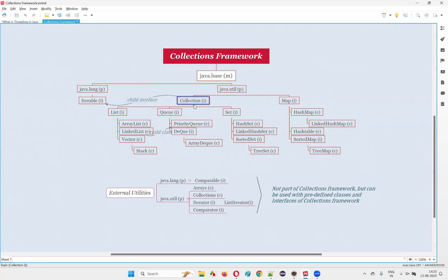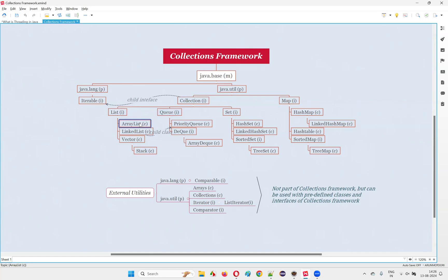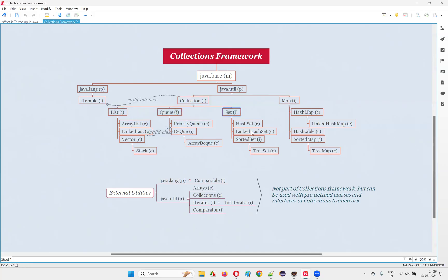So Collection is one of the predefined interfaces, which is nothing but a parent of the List interface, Queue interface, and Set interface. List interface has a child class known as ArrayList, so ArrayList is a grandchild of the Collection interface. Similarly, HashSet is a grandchild class of the Collection interface — it is an immediate child class of the Set interface, which is a child interface of Collection. Collection's immediate children are List, Queue, and Set interfaces, which again have their own children like ArrayList, LinkedList, Vector, and so on.